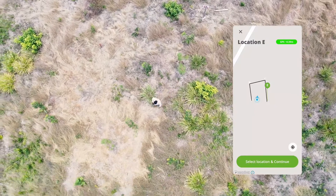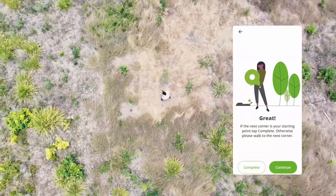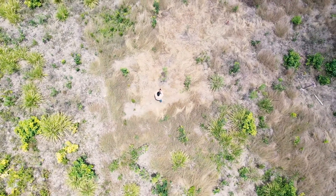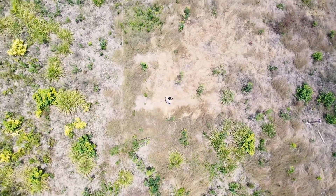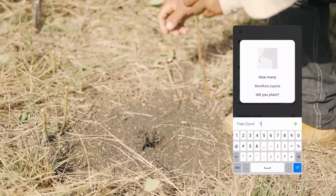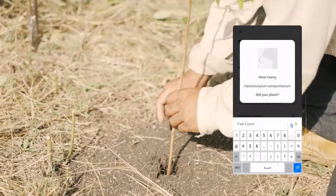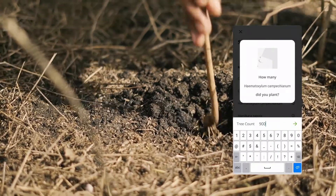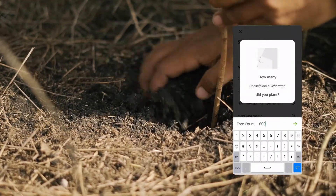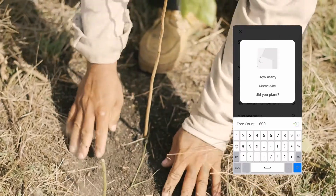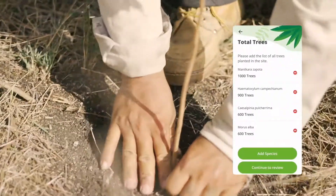It's that simple. At this point, the app asks him to register what was planted in that site. His team planted 1,050 Chico Zapote, 900 Palo de Tinte, 600 Chacte, 600 Moreña, and a few more species.